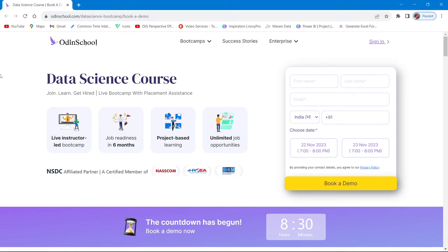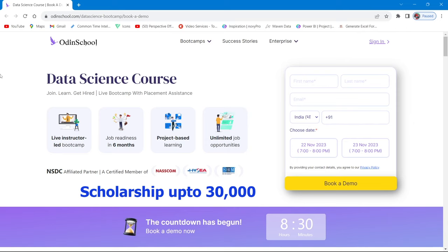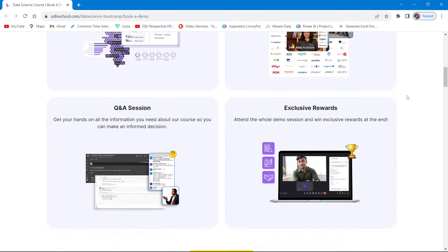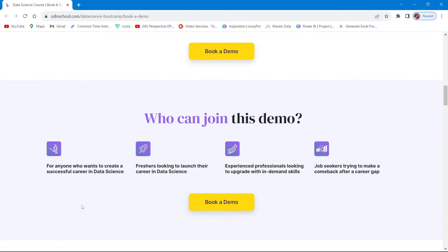What matters in the industry right now is correct and relevant skills and hands-on experience, not just conventional degrees. If you want to learn data science live and hands-on, Odin School is here with their data science boot camp. You can book a demo — the link will be in the description. This is for anyone trying to create a career in data science, whether a fresher, experienced professional upgrading skills, or a job seeker returning after a career gap.